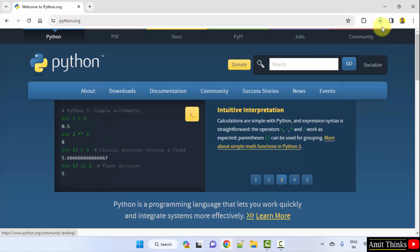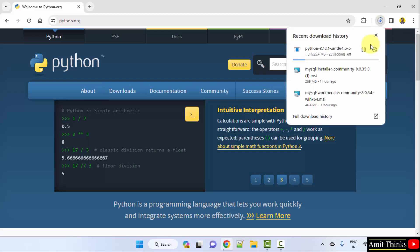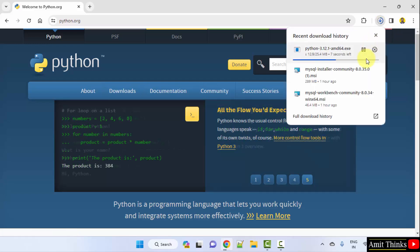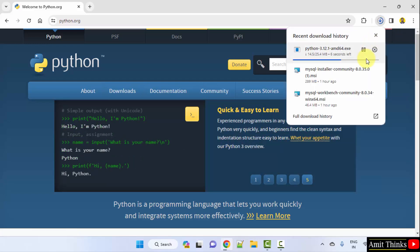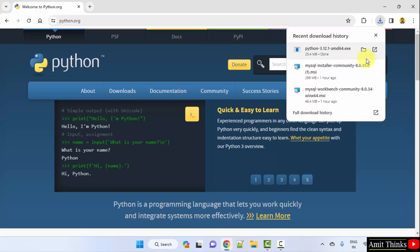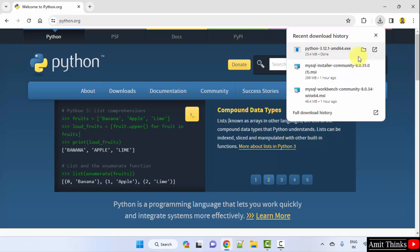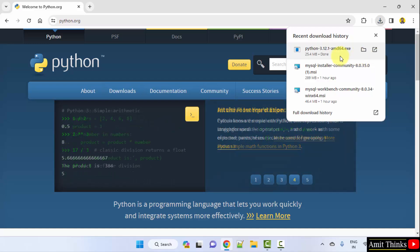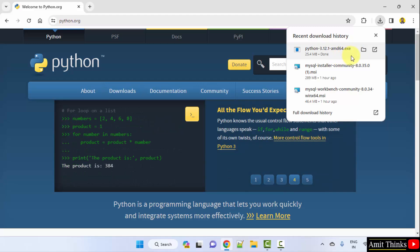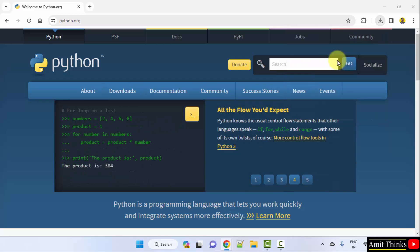Now the download started. Here it is, let's wait. The download completed, exe file. Now right-click, click open to begin the installation.